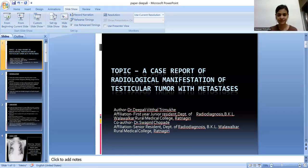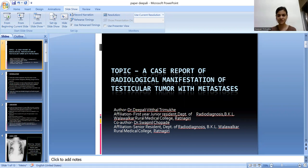Hello everyone, myself Dr. Dipali Vittal Trimukhe. I am a first year junior resident in the Department of Radiodiagnosis in BKL Malawalkar Rural Medical College, Pratnagiri. Today I am here to present a paper presentation. My topic is a case report of radiological manifestation of testicular tumor with metastasis.